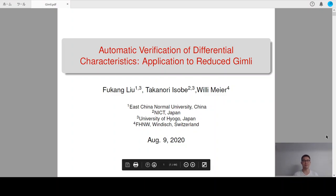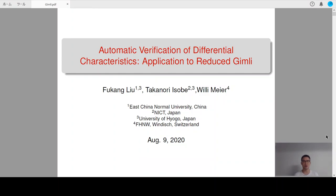Hello everyone, my name is Fukan Liu. The title of this talk is Automatic Verification of Differential Characteristics, Application to Reduce the Gimli. This is a joint work with Takanoli Isobe and Willimere.